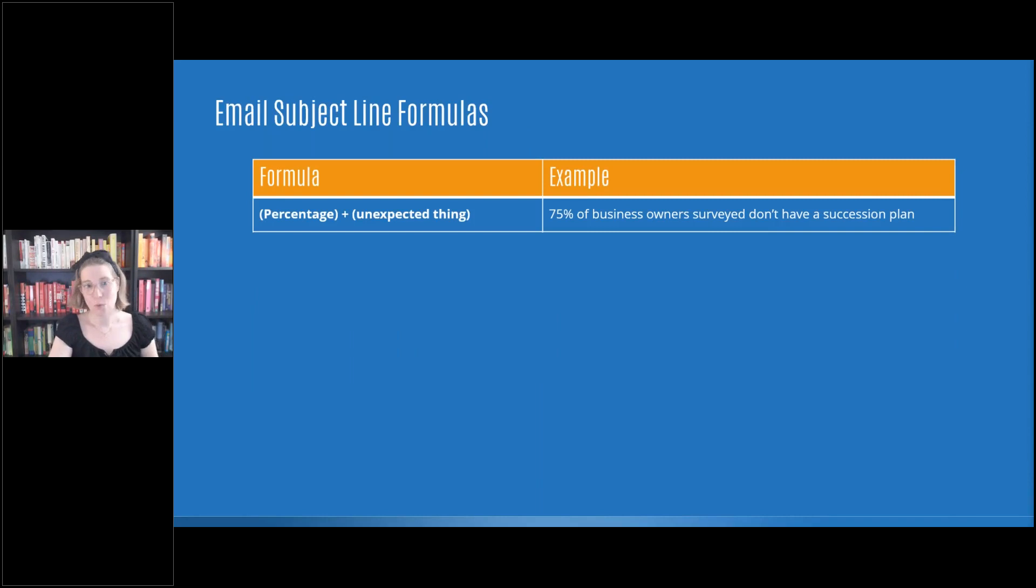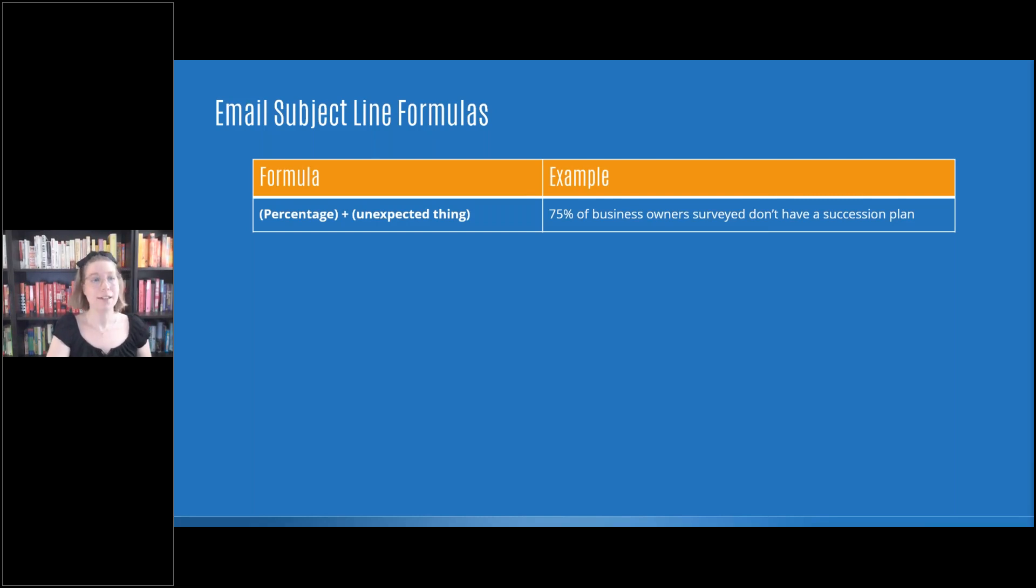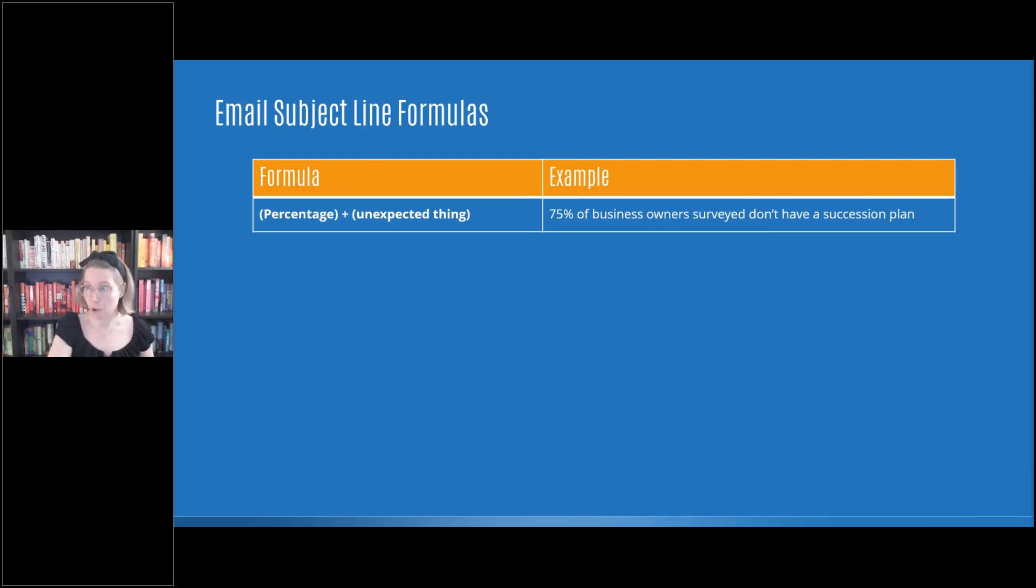First one that you're going to do is percentage plus unexpected thing. So this could sound like 75% of business owners surveyed don't have a succession plan. Sometimes it's like, wow, 75% of owners, I want to know more. I'm going to open the email.